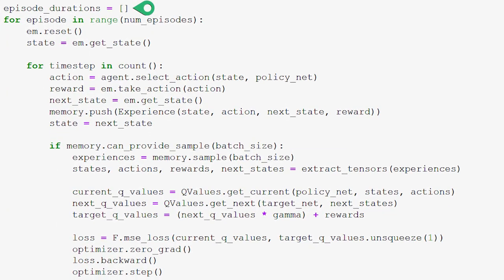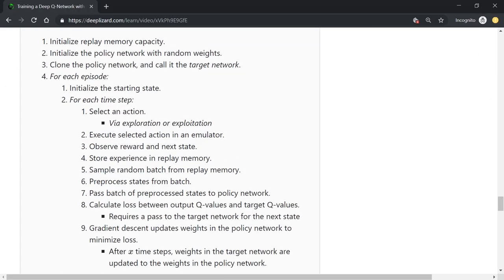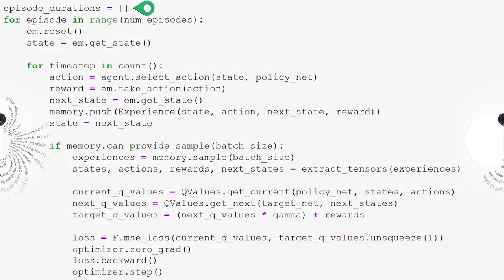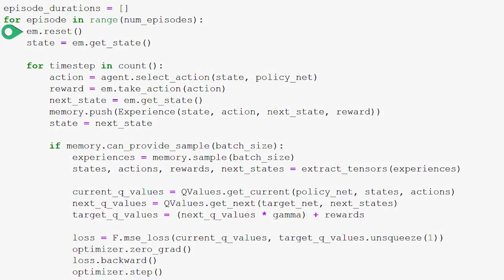We're now all set up to start training. We're going to be storing our episode durations during training in order to plot them using the plot function we developed last time. So we create this empty list to store them in. The steps in our main training loop will be the implementation of the algorithm we covered in a previous episode.